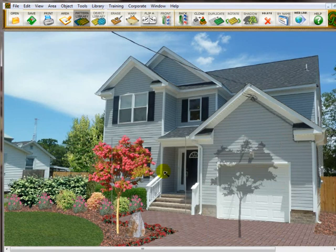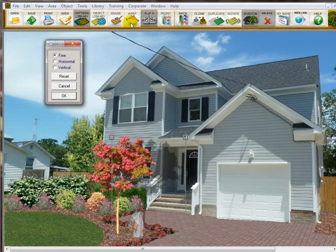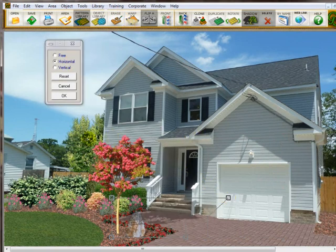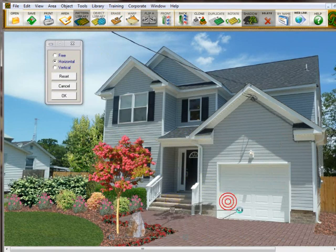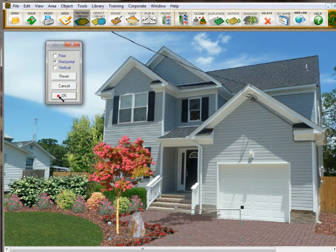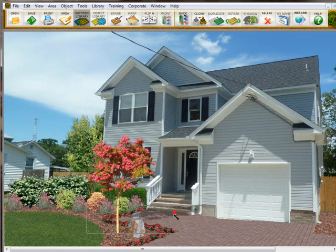I want to make it look like it's laying down beside the tree. Go up here to the warp tool, click on horizontals so it fixes the handles on the top, and simply drag this down and over. You can see how it's taking shape — it looks like it's laying down on the pavers. That looks good enough, so I click OK and then slide it back in to where it belongs.